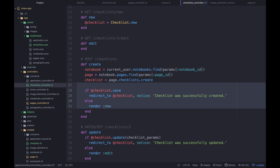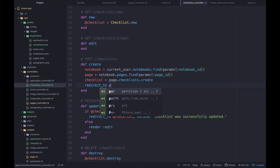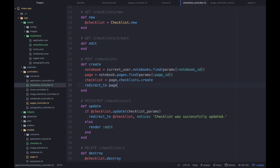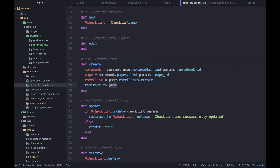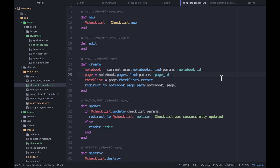Then we redirect to notebook_page_path. That's part of why I'm thinking of changing this so we have just one element concept with different types instead of separate checklists, paragraphs, and image models — but I did that in another series, so I'll stick with this approach for now.